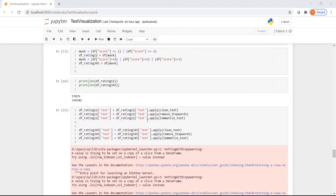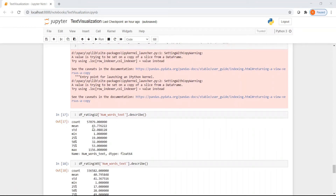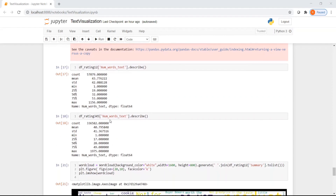I compute the number of words for each review in both groups and then use describe() to get basic statistics. In the low score group, reviews have a mean of about 44 words and a maximum of around 156 words. The high score group shows similar parameters. We cannot conclude that low-scored reviews are shorter or that highly-rated reviews are longer — the length distributions are comparable.